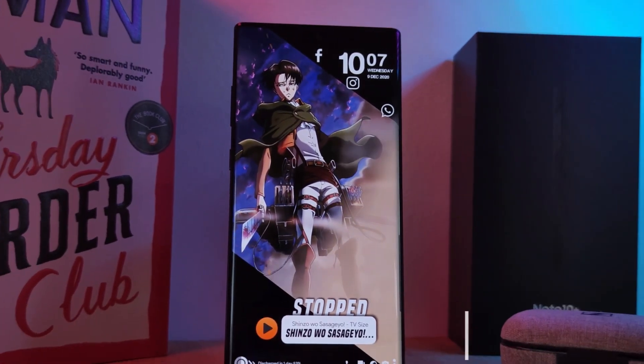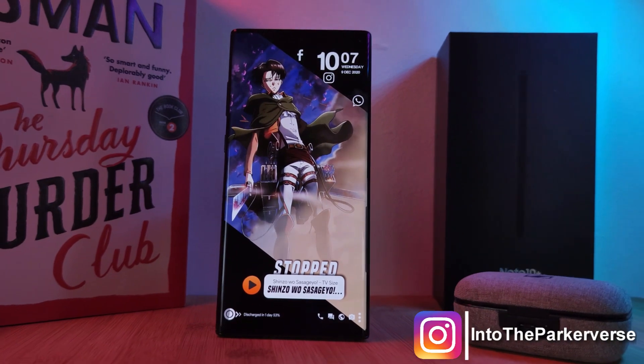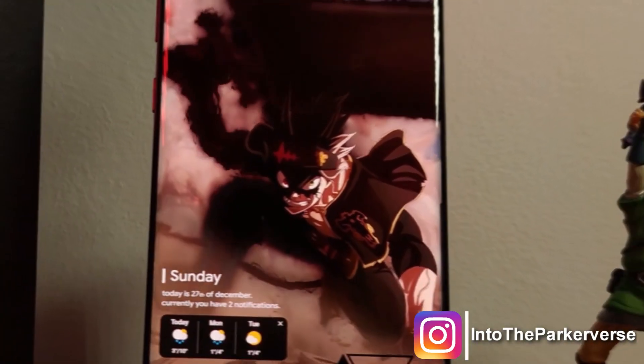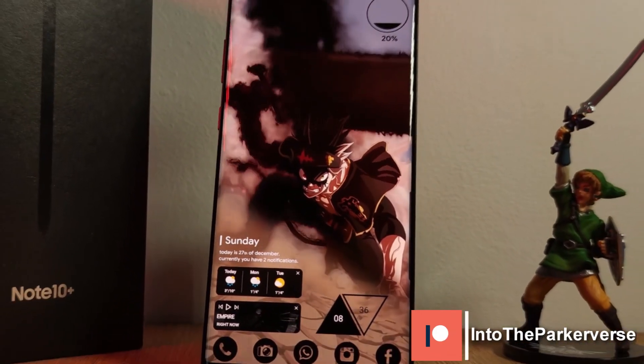Make sure you check out my other Android customization videos. See you next time on the Parkaverse.